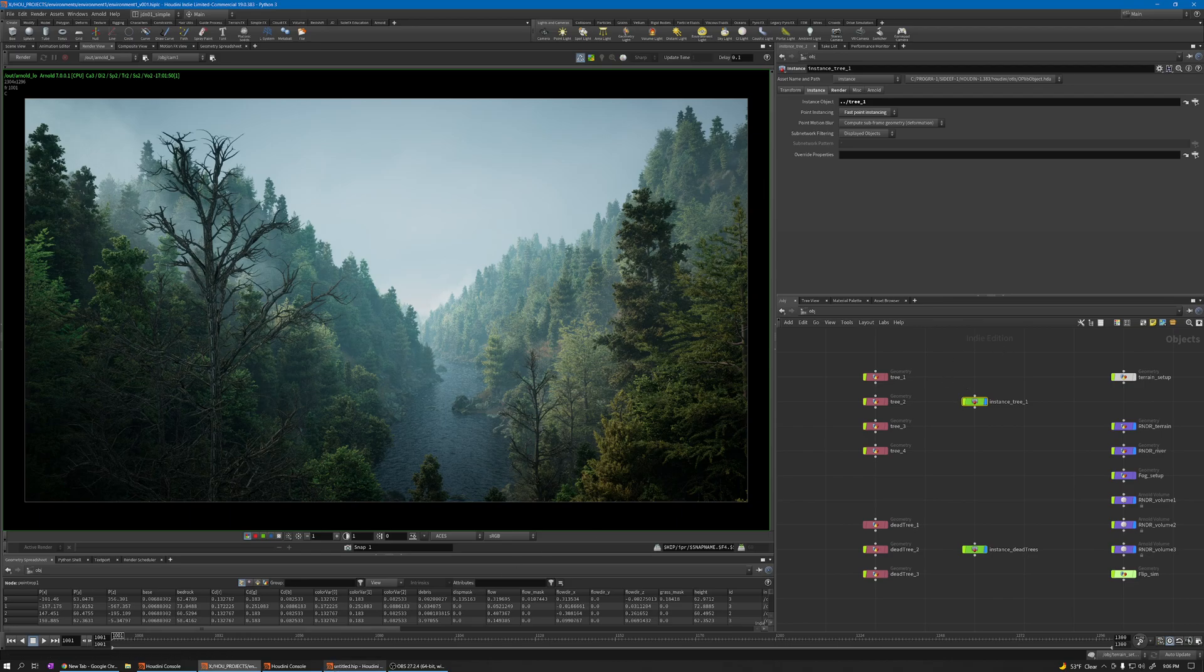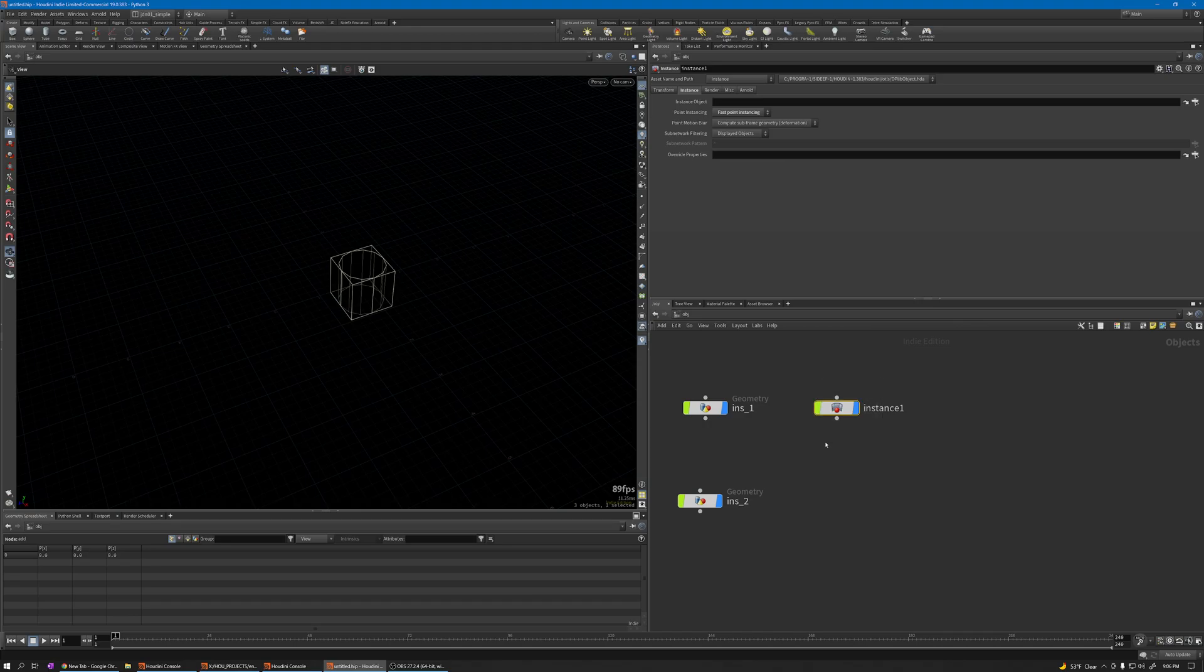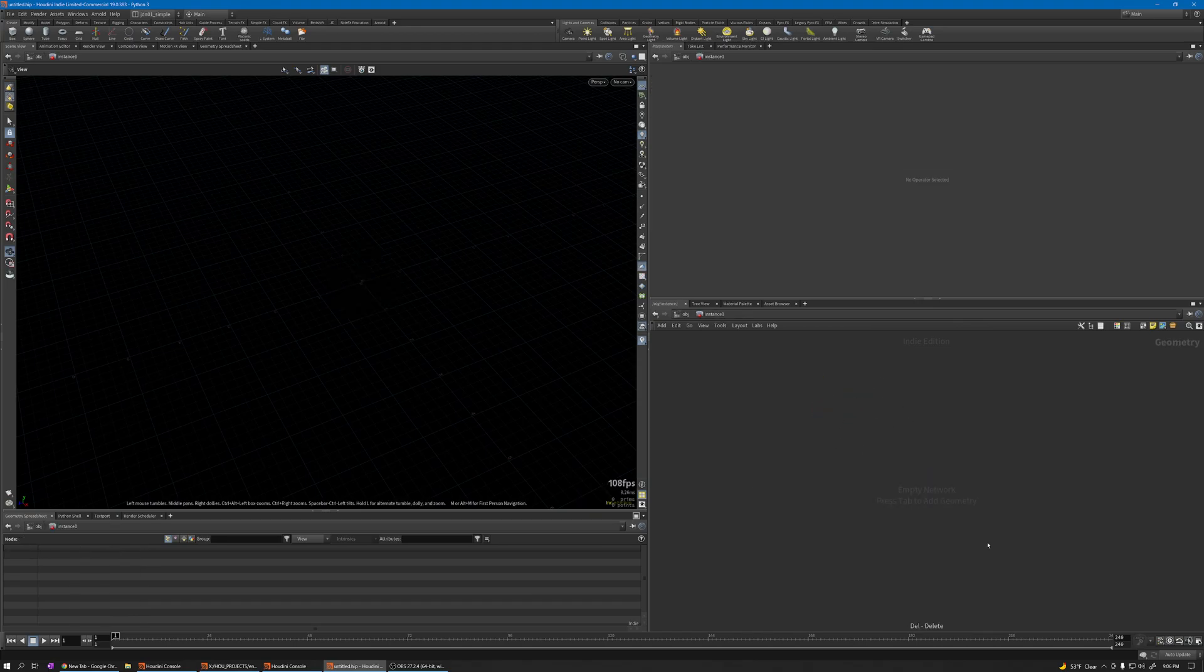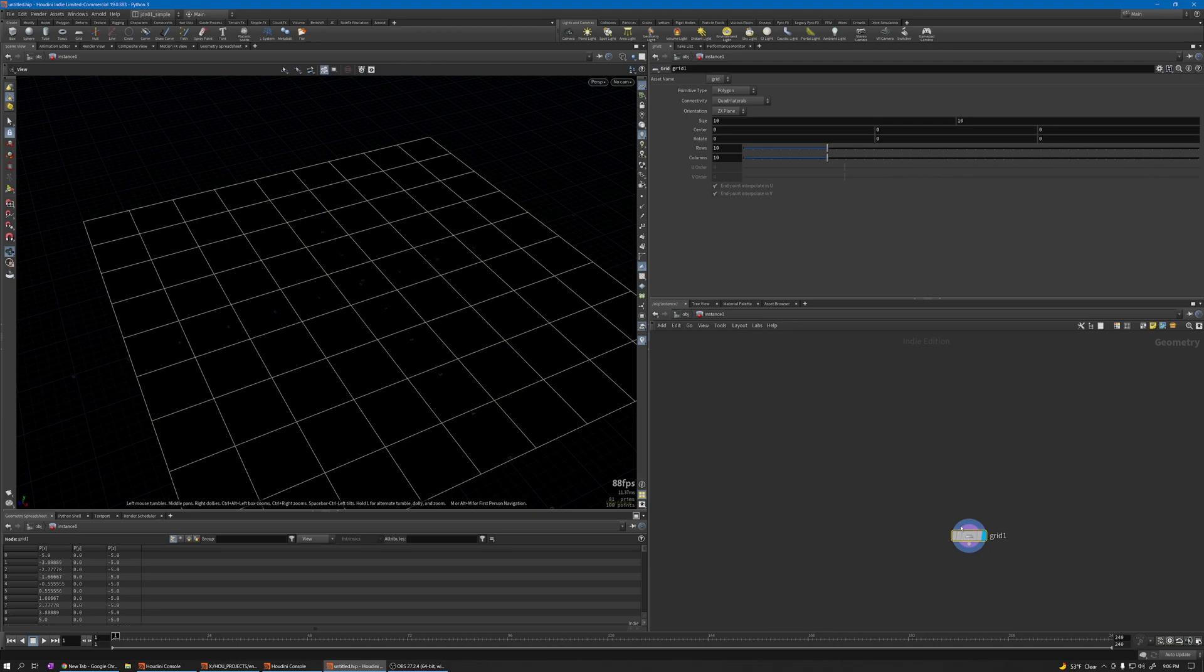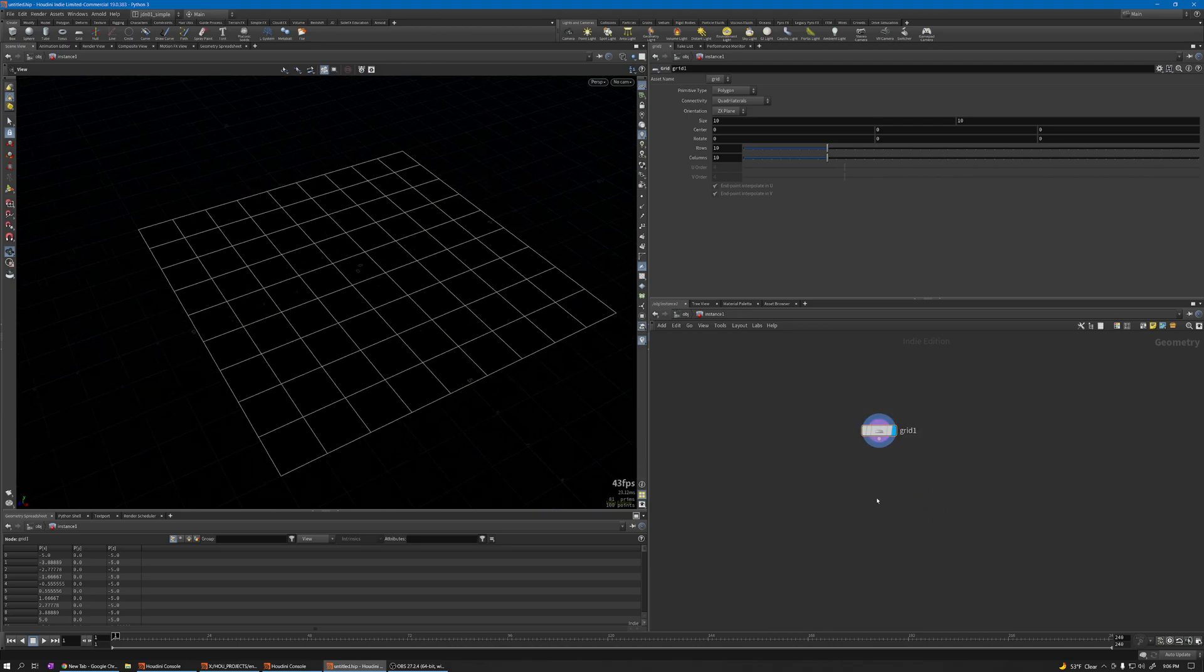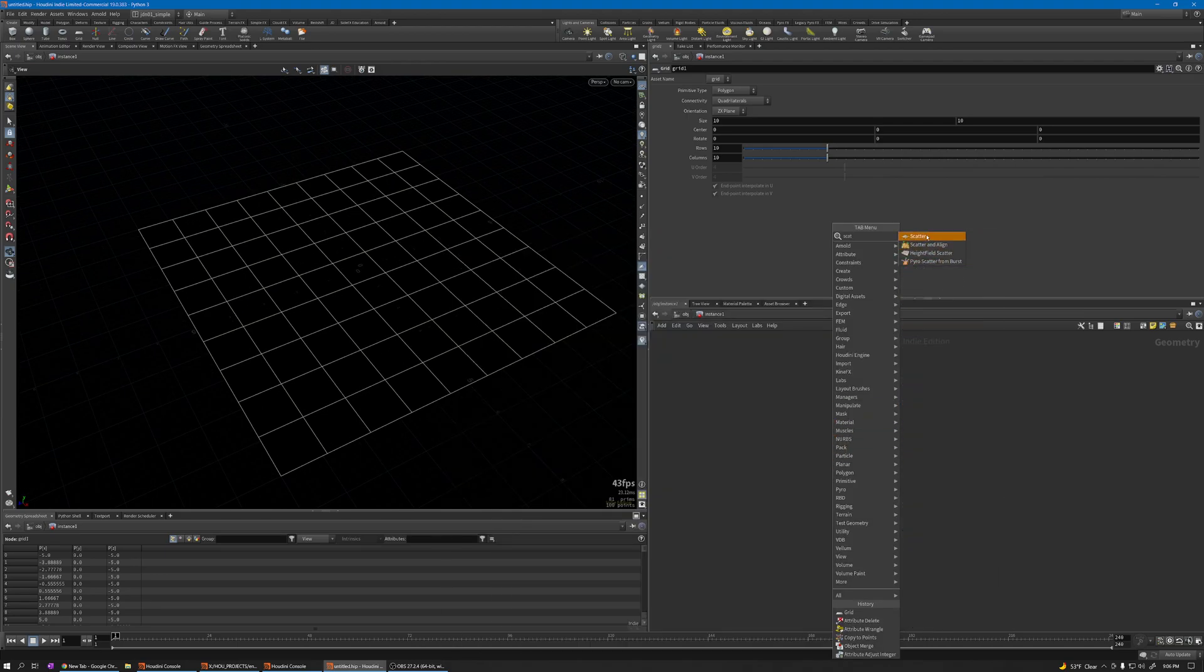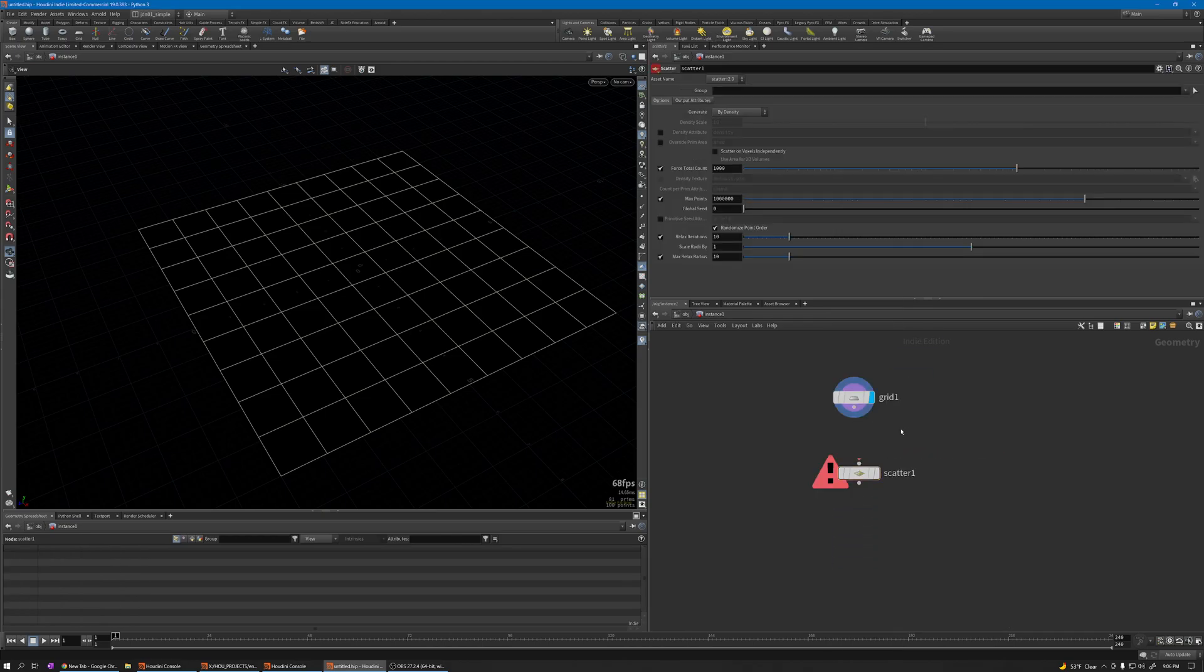Let's dive into the instance node, delete, and create a grid. Then I'm going to scatter. You can use the scatter node if you want to have random rotation or pscale.